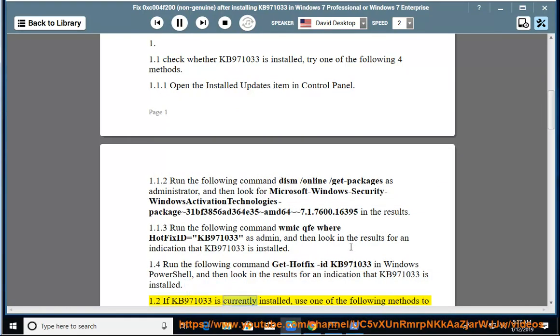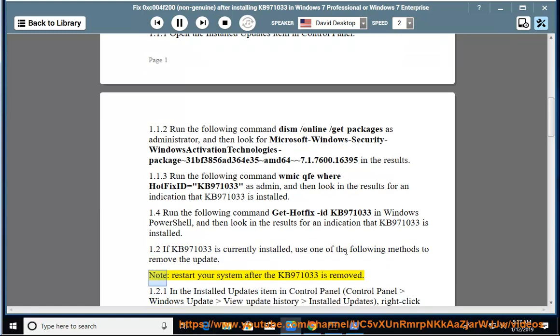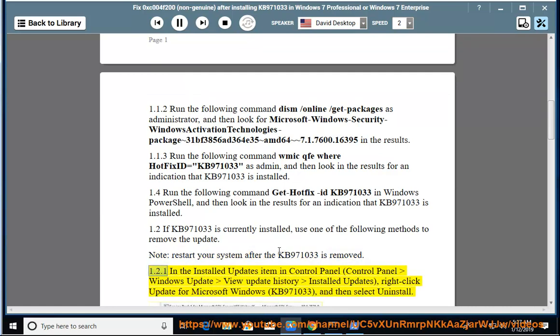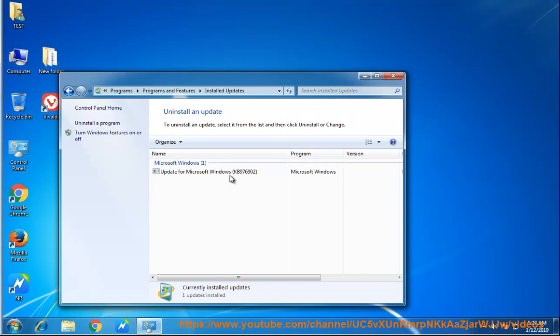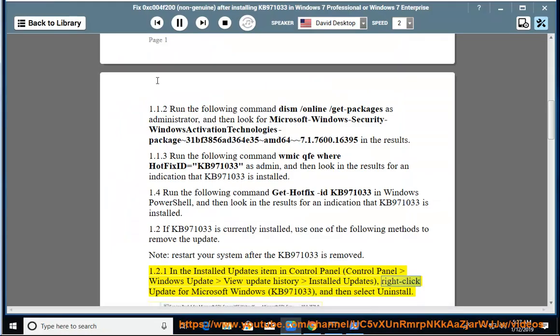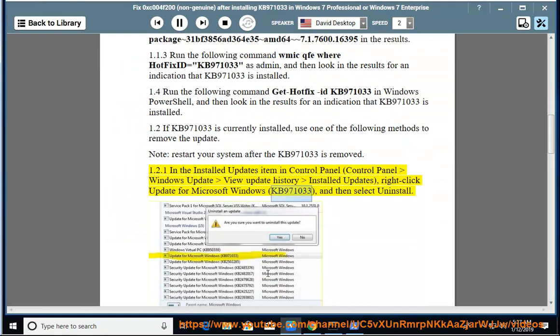If KB971033 is currently installed, use one of the following methods to remove the update. Note: restart your system after KB971033 is removed. 1.2.1: In the Installed Updates item in Control Panel, Control Panel > Windows Update > View Update History > Installed Updates, right-click Update for Microsoft Windows KB971033 and then select Uninstall.